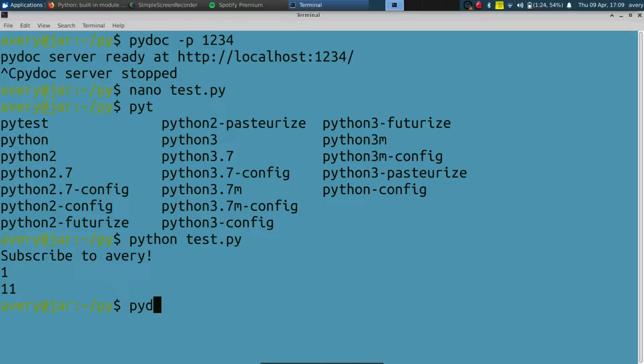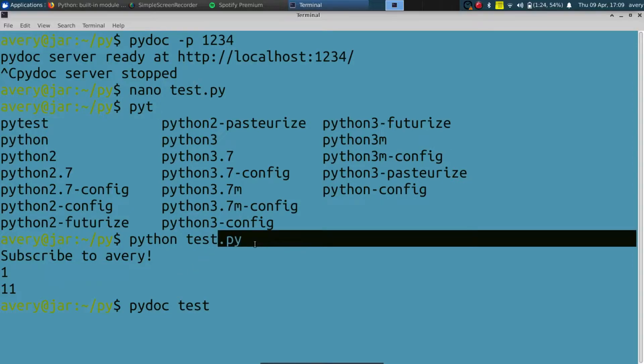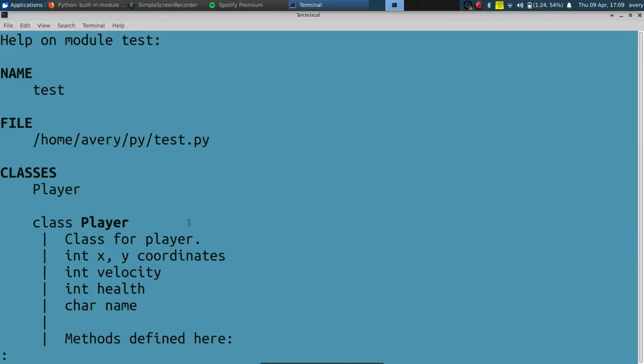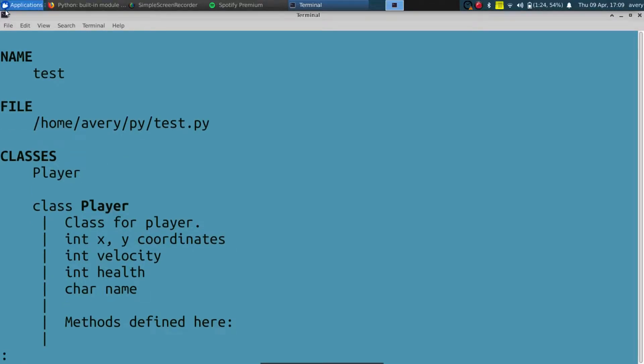To do that, you can just do pydoc and you'll just type in the name of the program. You don't need to type in .py, just type in the name and it'll generate it. So here is the documentation that was made within the terminal. It's pretty similar looking to a man page, it's really nice.